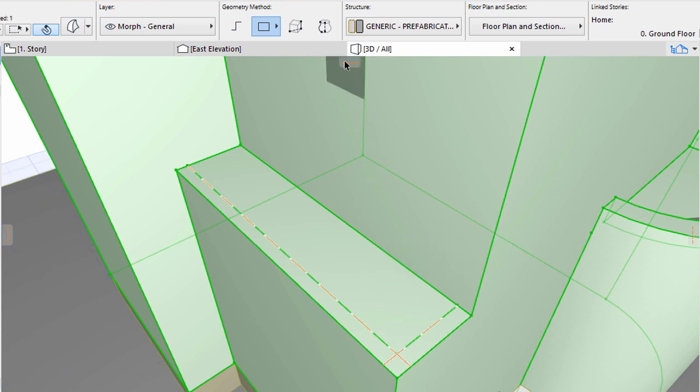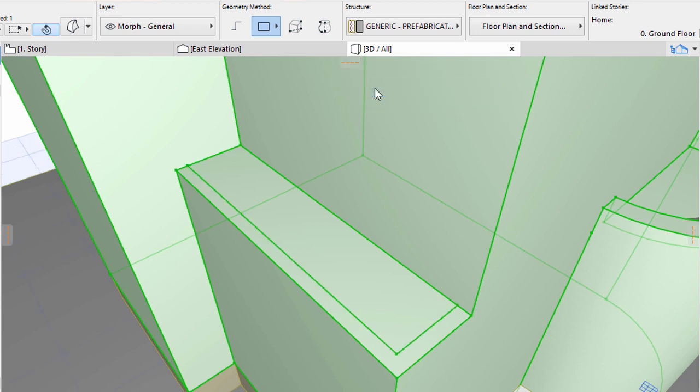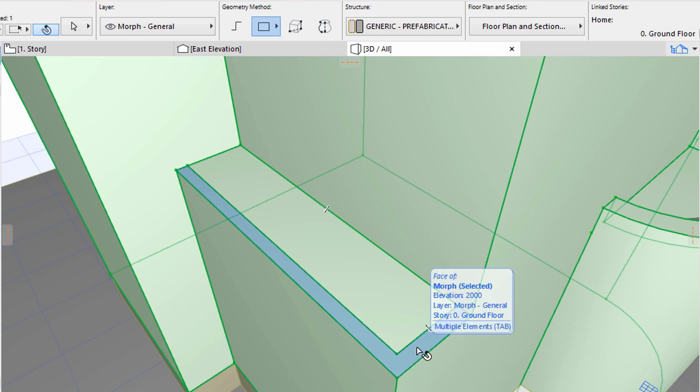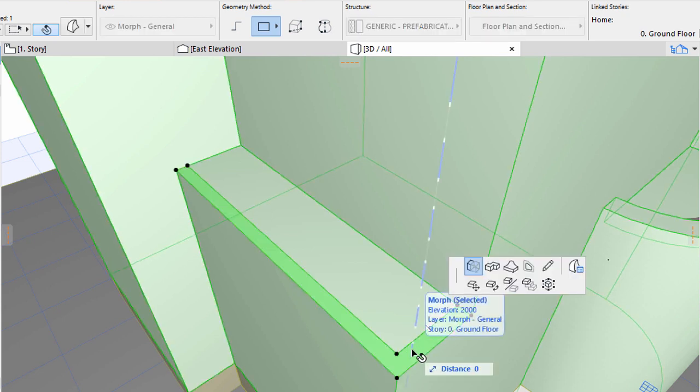Select Remove all Guidelines from the Guidelines menu to remove the Guidelines. Select the Face only and use Push-Pull to extrude it upwards by 1000.